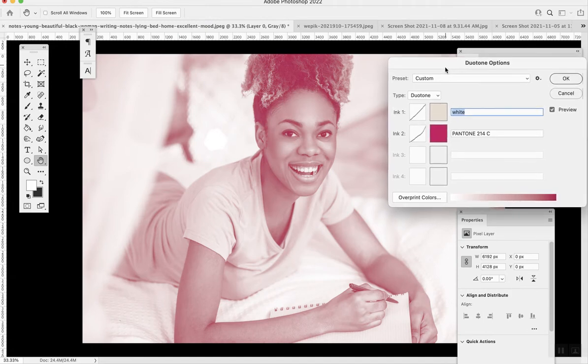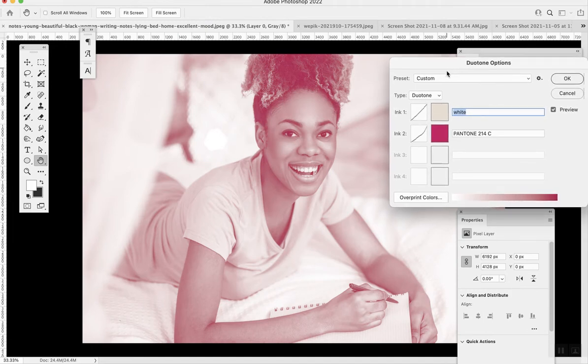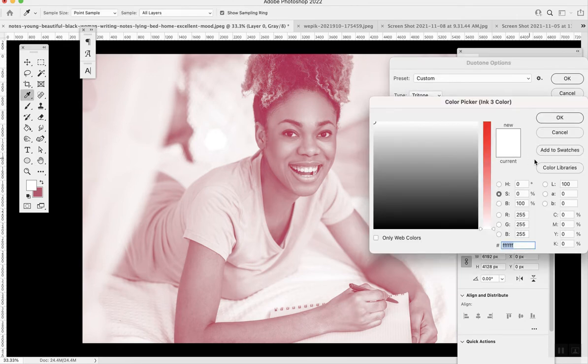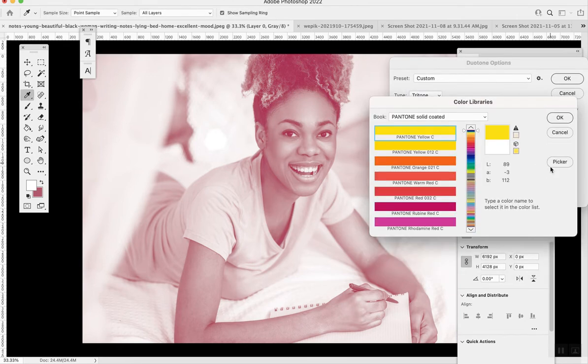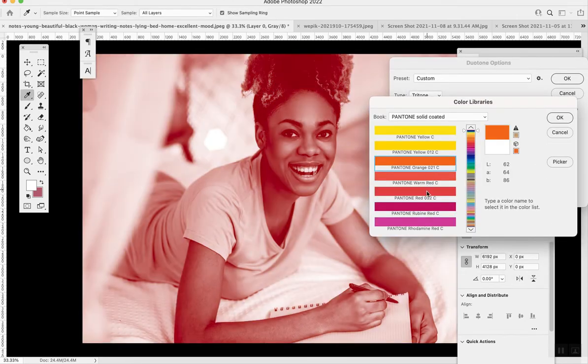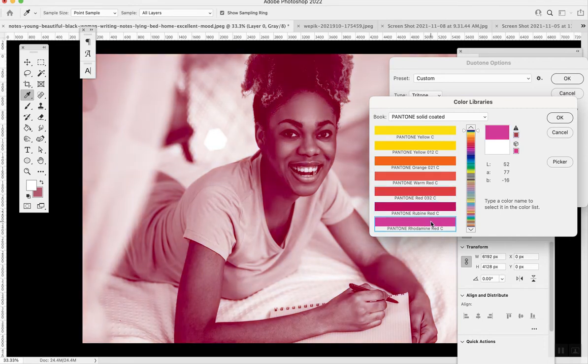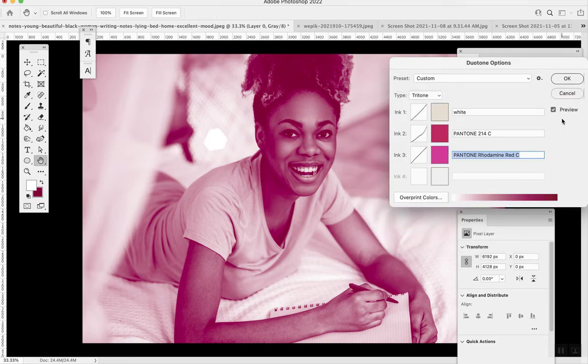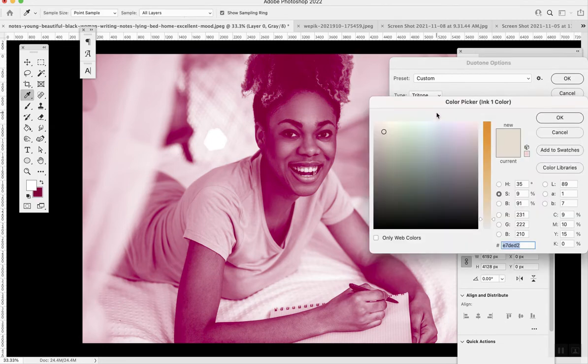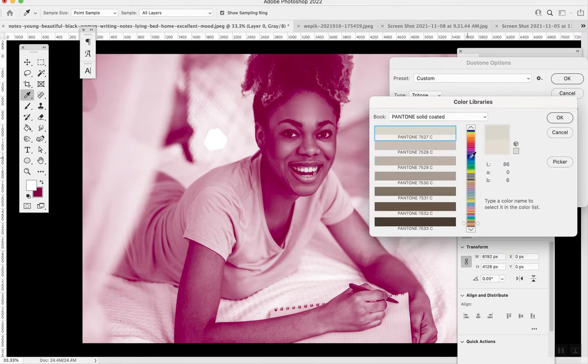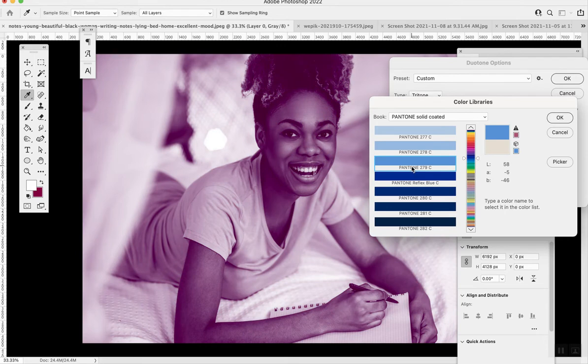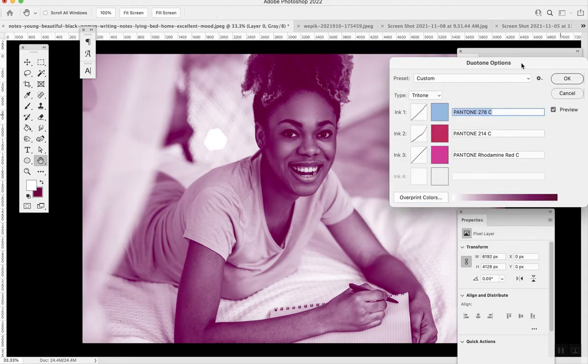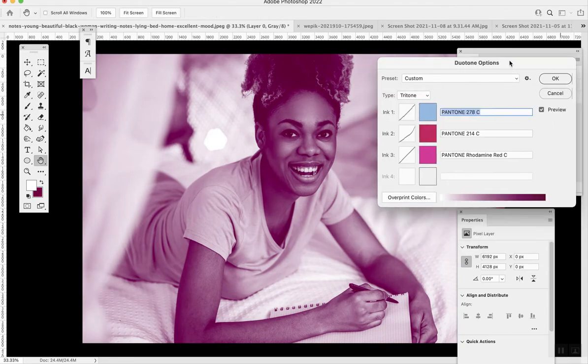It's essentially making the same color scheme as before. But the benefit of doing duotones is that you can select Pantone colors, and what this means is you're pretty much guaranteed that this color and how it looks on Photoshop will be exactly how it's printed. With the gradient map, we can't make sure it's exactly like when it's printed, but with duotones we can.